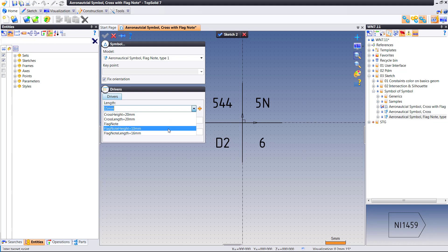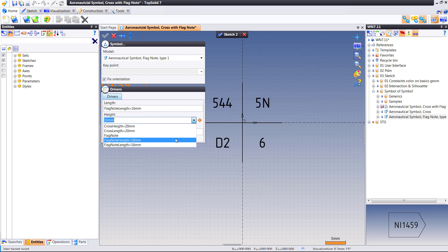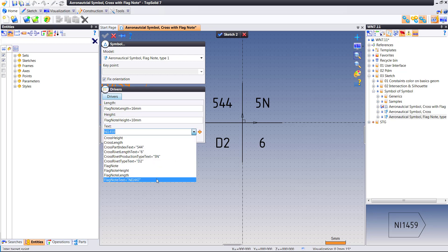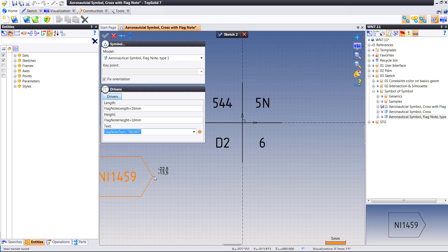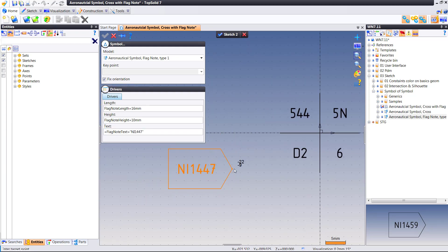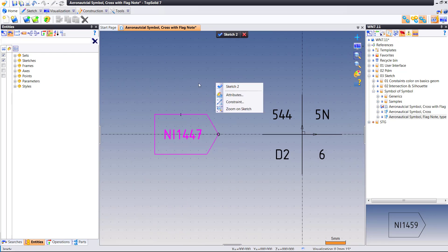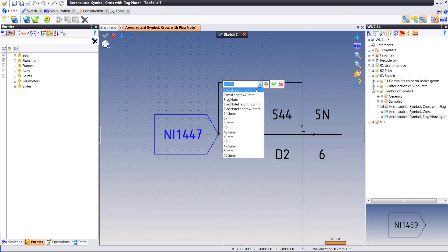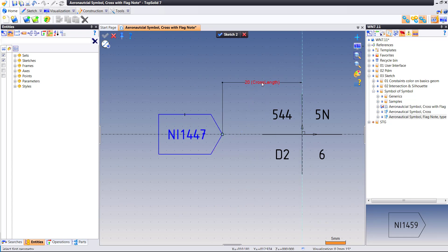Another cool thing happening here is I'm including multiple different symbols into this one defining document. This way we have the best of all worlds — every symbol we need drawn up any way we see fit, constrained exactly as we need, and the content within those symbols will be modifiable at the moment of insertion.